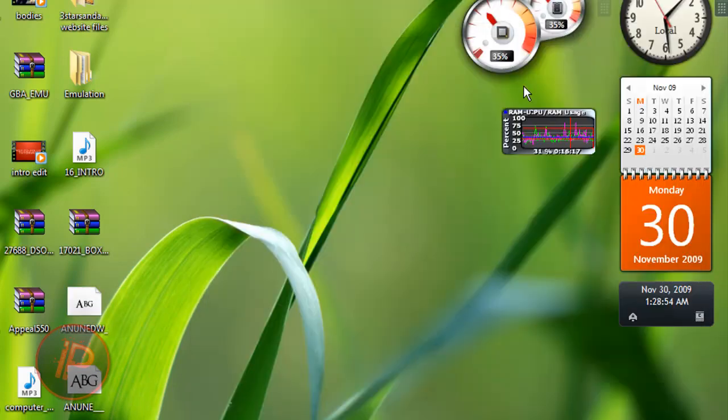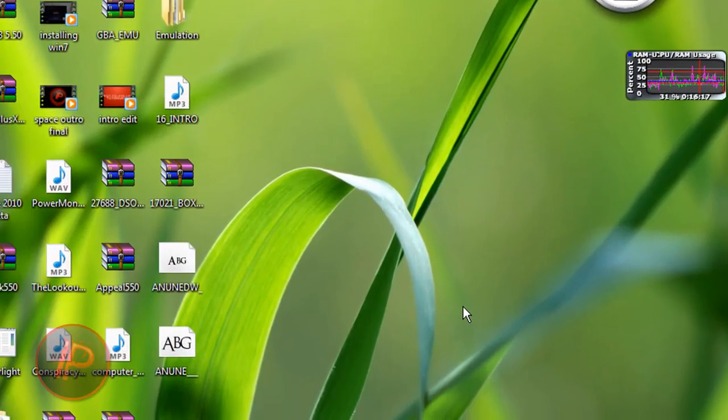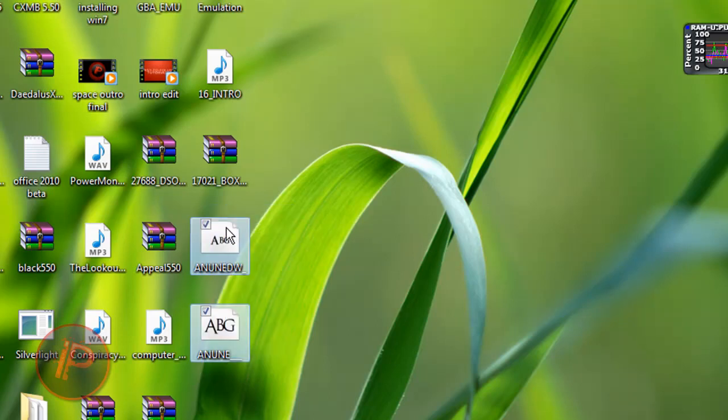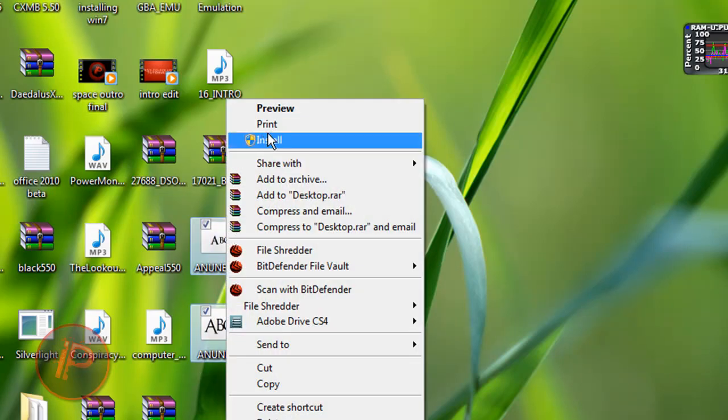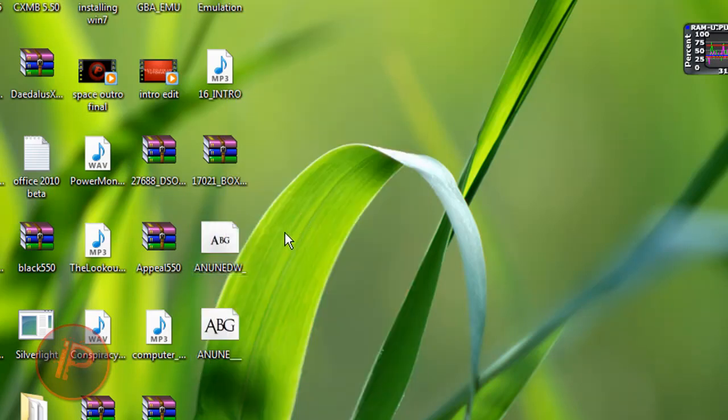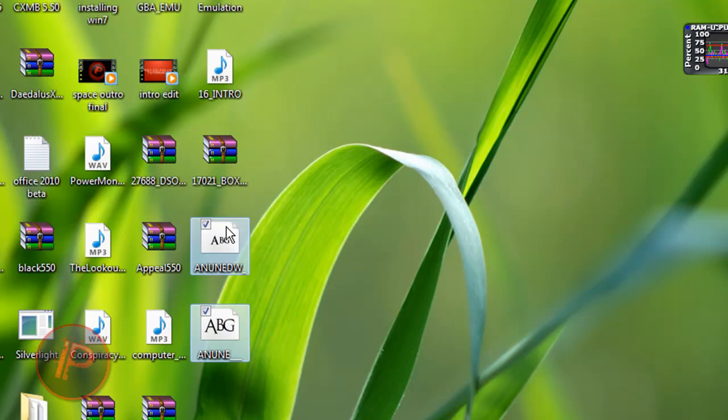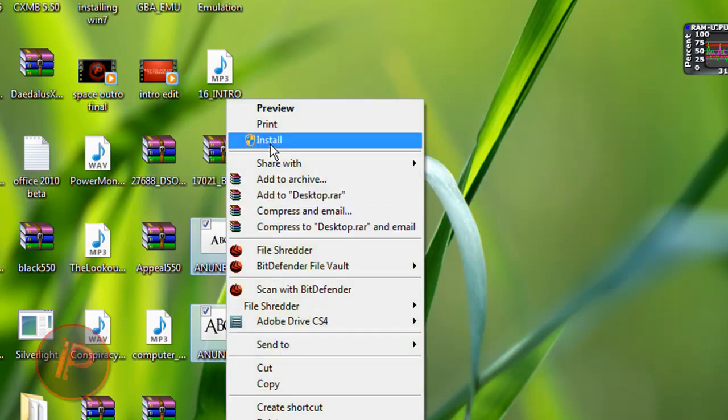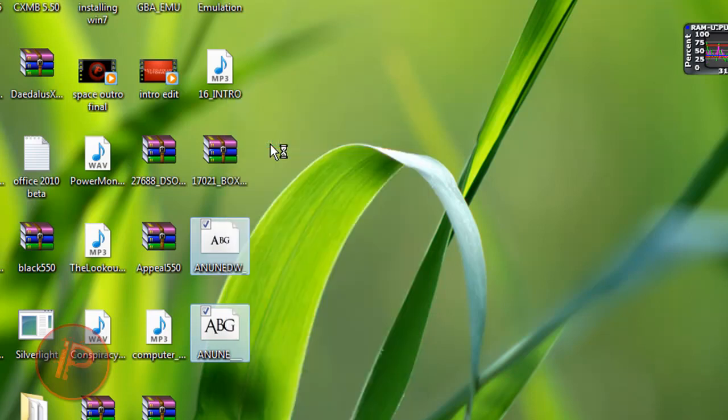But if you're in Windows Vista or Windows 7, what you're going to do is just right click on the file. If you have multiple fonts, then select multiple fonts, then right click it, then select install.